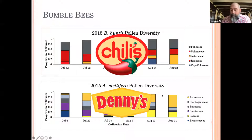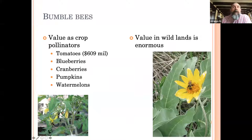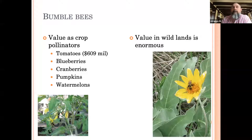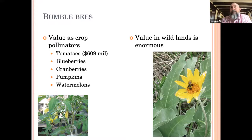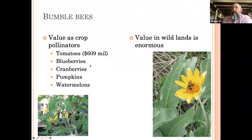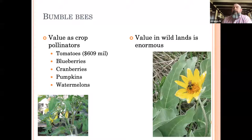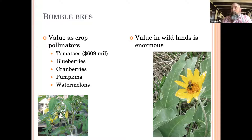Bumblebees have a pretty high value as crop pollinators. In 2012 we estimated bumblebees were pollinating about $609 million worth of tomatoes in greenhouses every year, and greenhouse tomato production has exploded over the last decade so that number is probably much higher now. Bumblebees are also used extensively for blueberries, cranberries, pumpkins, watermelon, and other crops — especially when grown under plastic or in a greenhouse, where they're very efficient pollinators. They also have an enormous value for wildland pollination throughout North America.